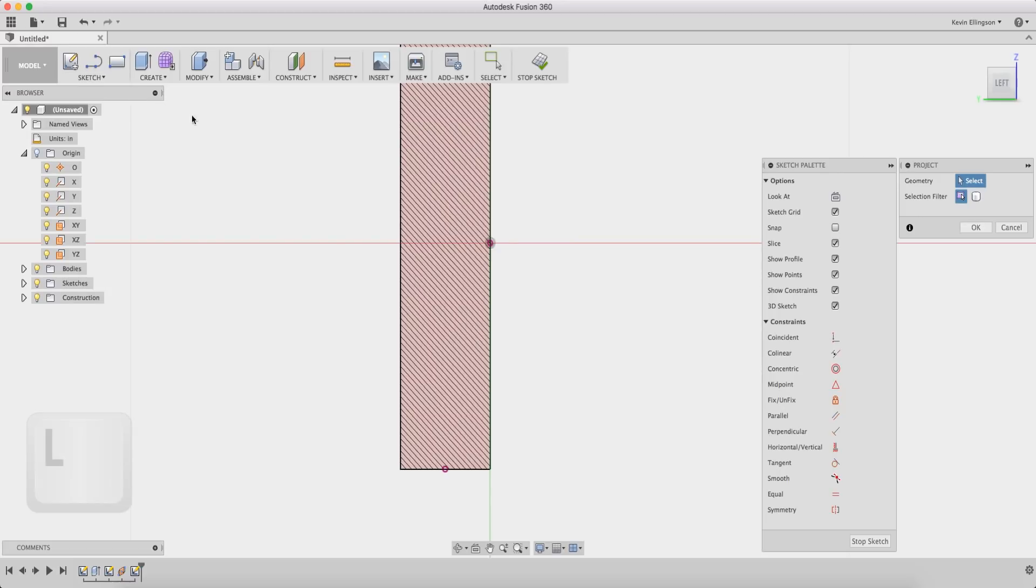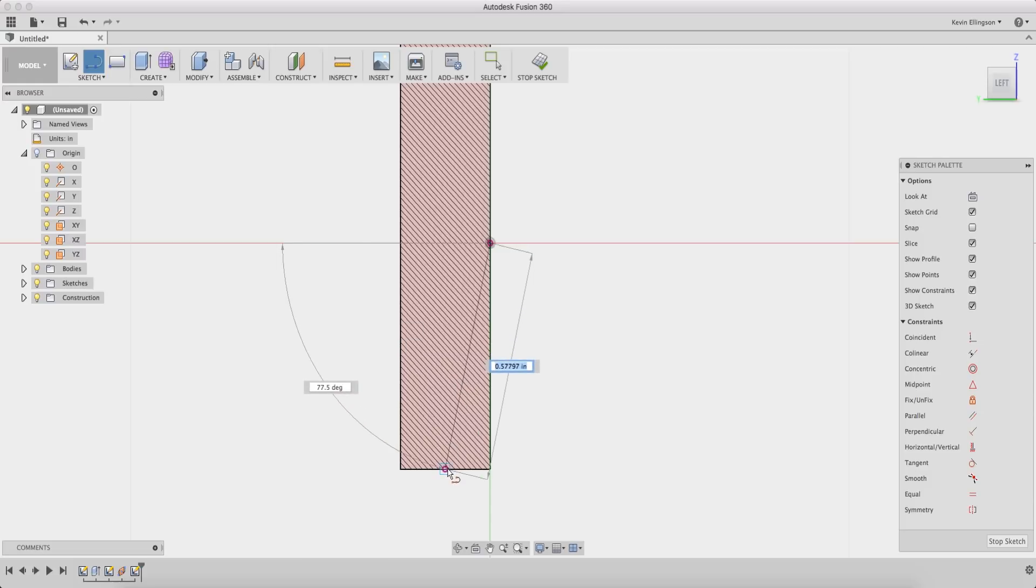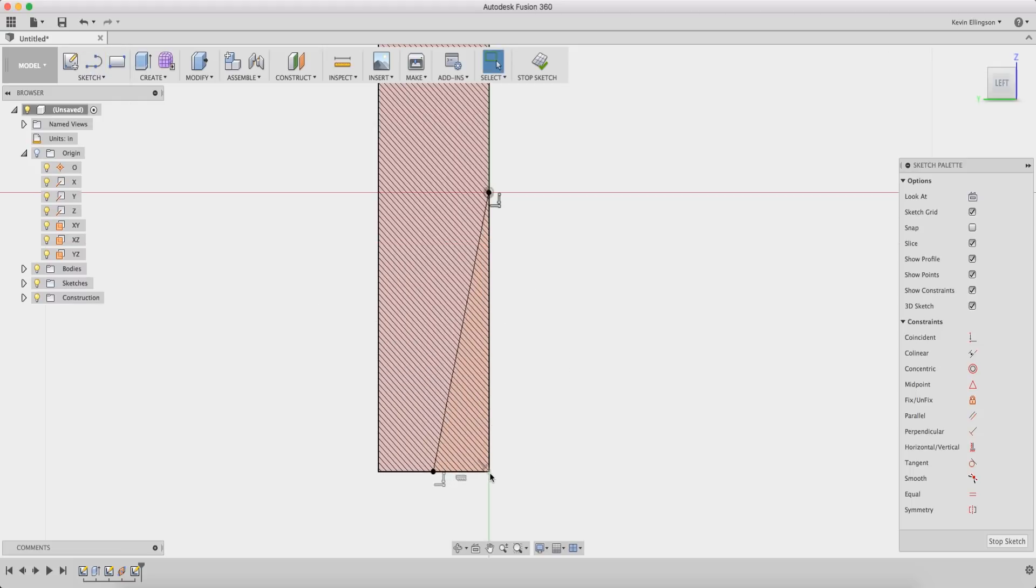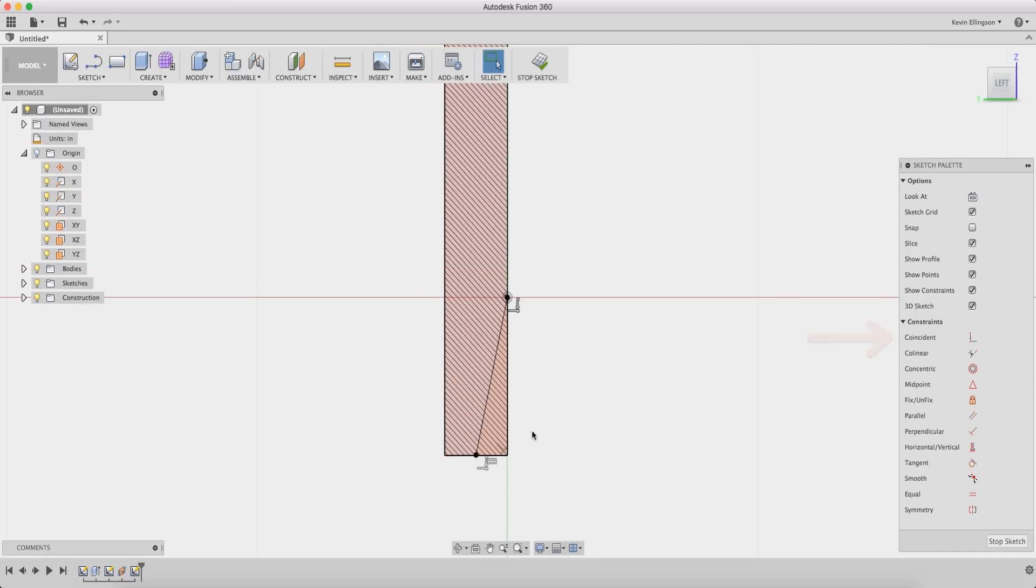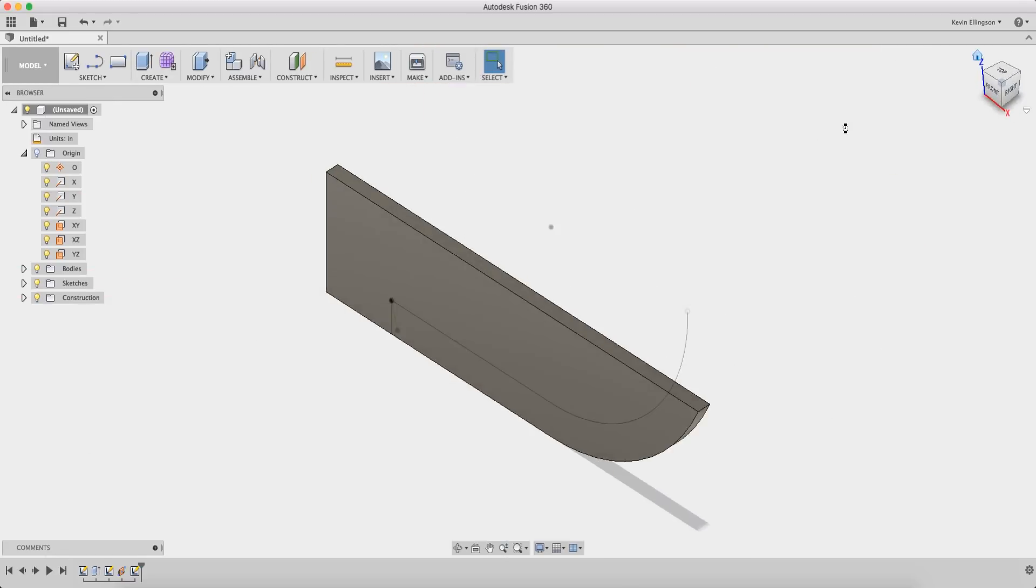I can do a line from here to here. I'm still in the line command. We're gonna come up to that edge and we're gonna come up over there. Now sometimes it's tough to tell if it gets locked on. It looks like in my case it did. Sometimes it's easier to extend it out and add a coincident point after you extend that out to make sure it's exactly at the point where you want it. I'm gonna stop my sketch.